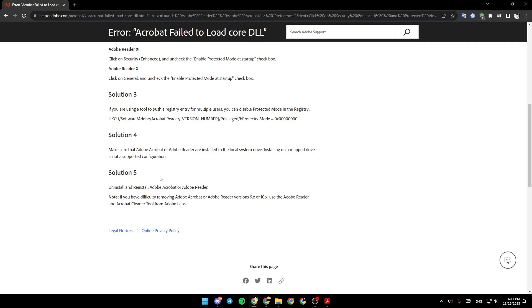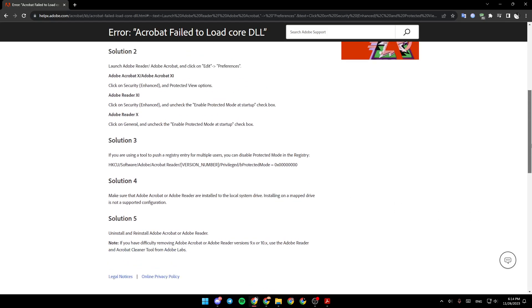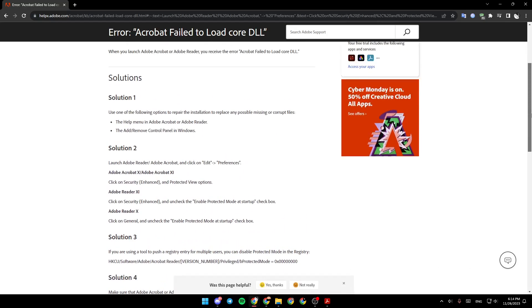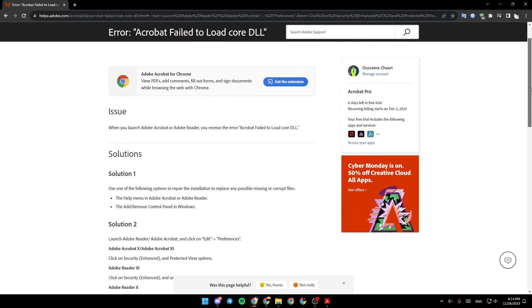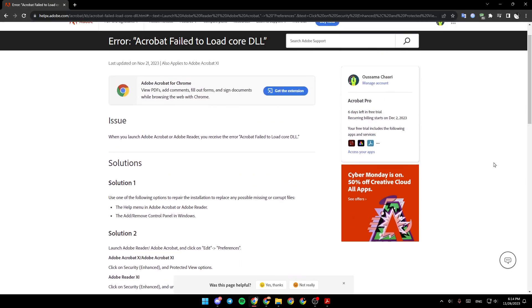Solution 5: Uninstall and reinstall Adobe Acrobat or Adobe Reader. So that's it for today's video. Thank you for watching. See you in the next video.